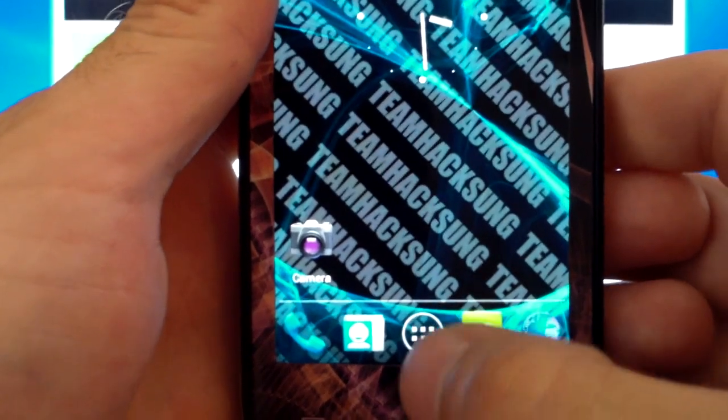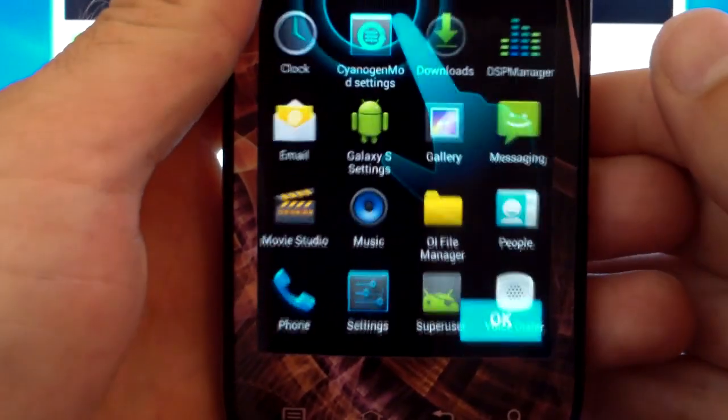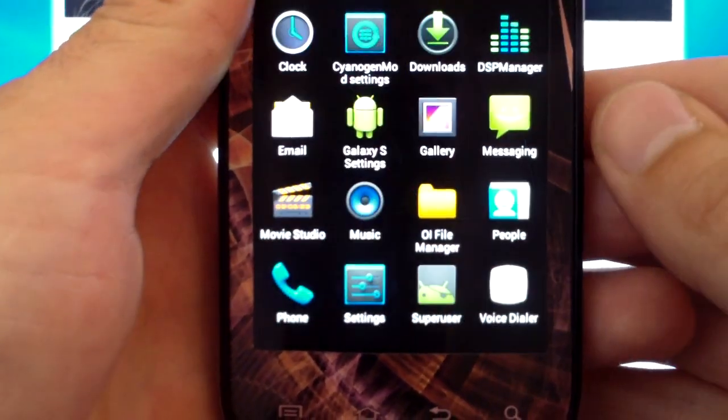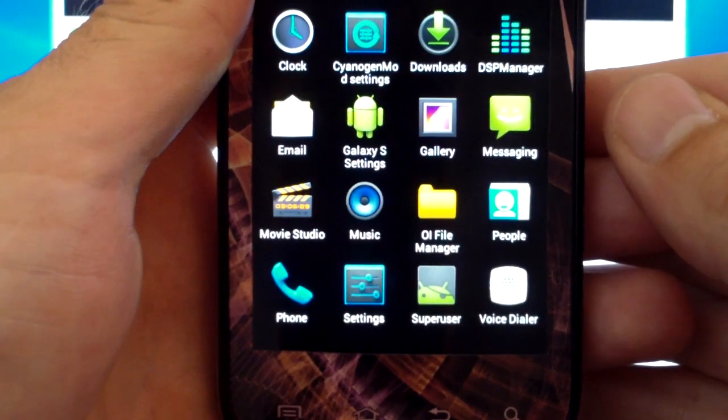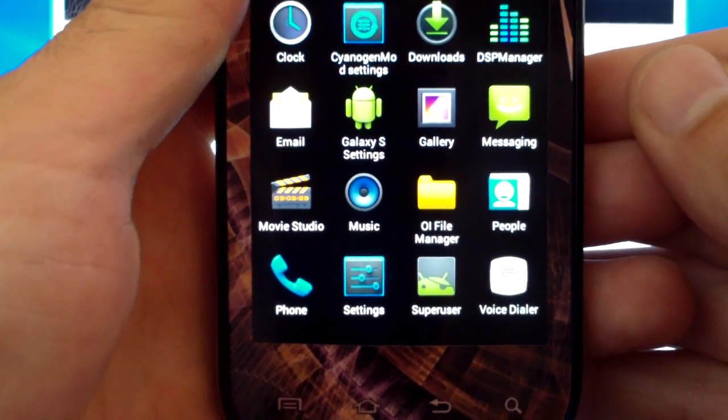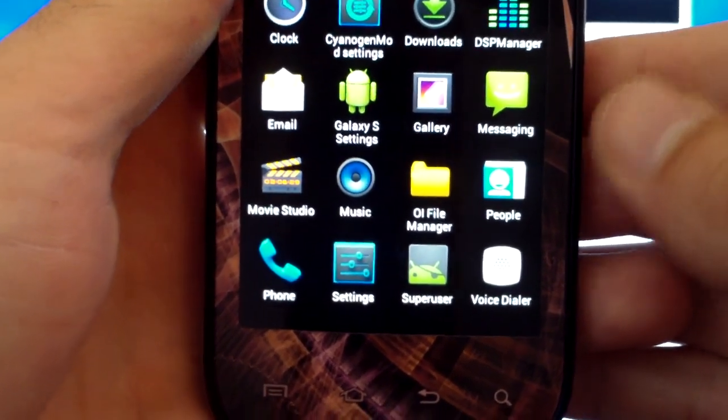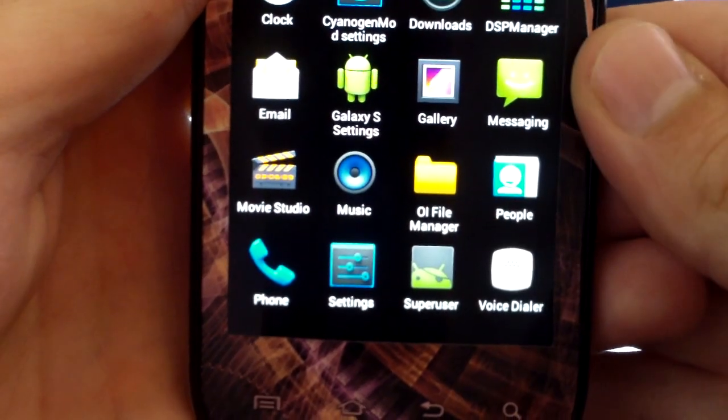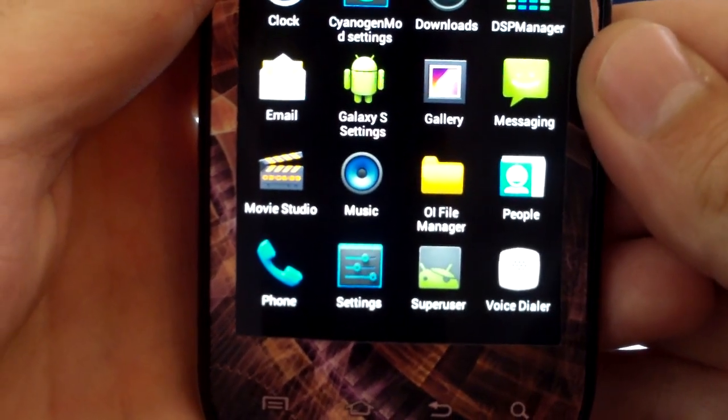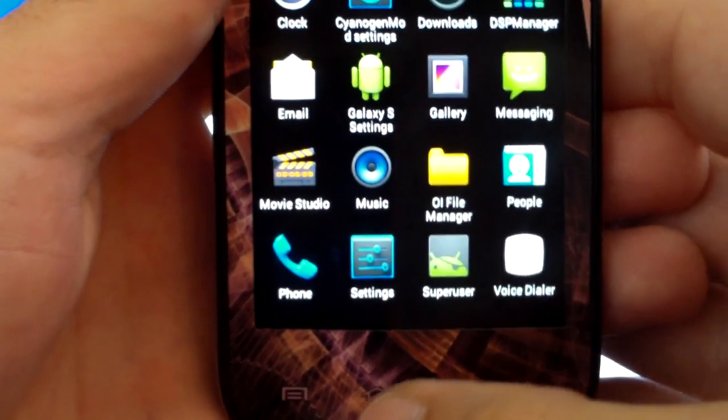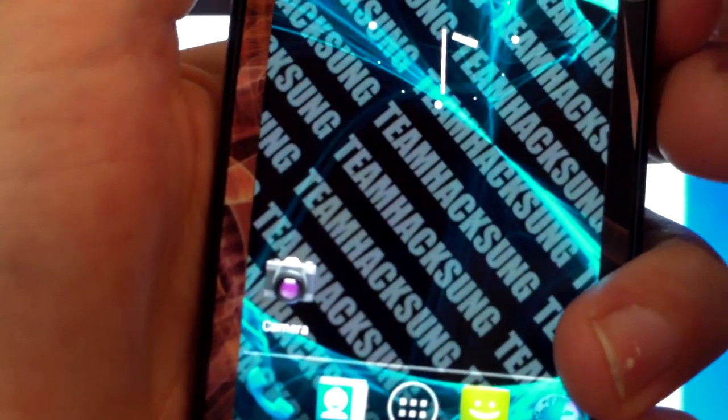Let this completely boot up here. Now we're going to select the app drawer here. You're going to notice that there is no Google Play Store but we're about to fix that. If you do notice right here we have the super user application there. That's how you know you're rooted. We're going to back out of this. We're going to power down.